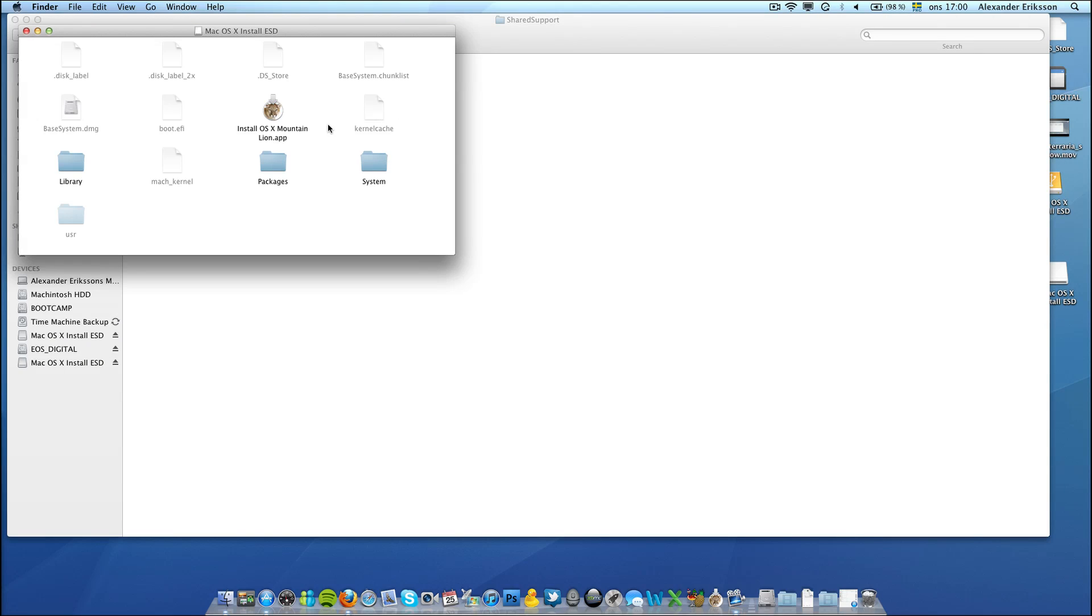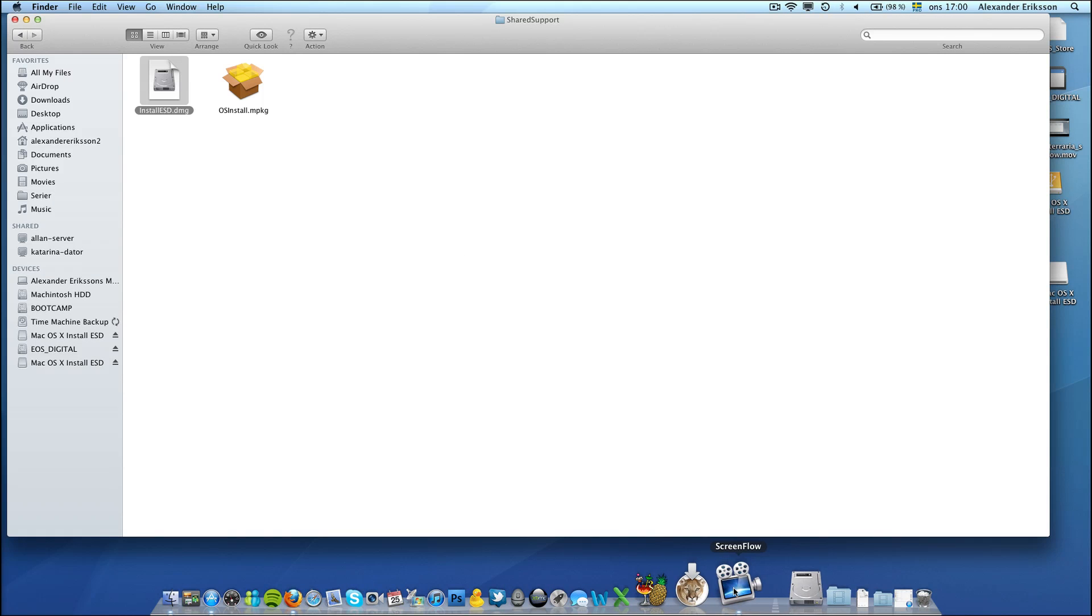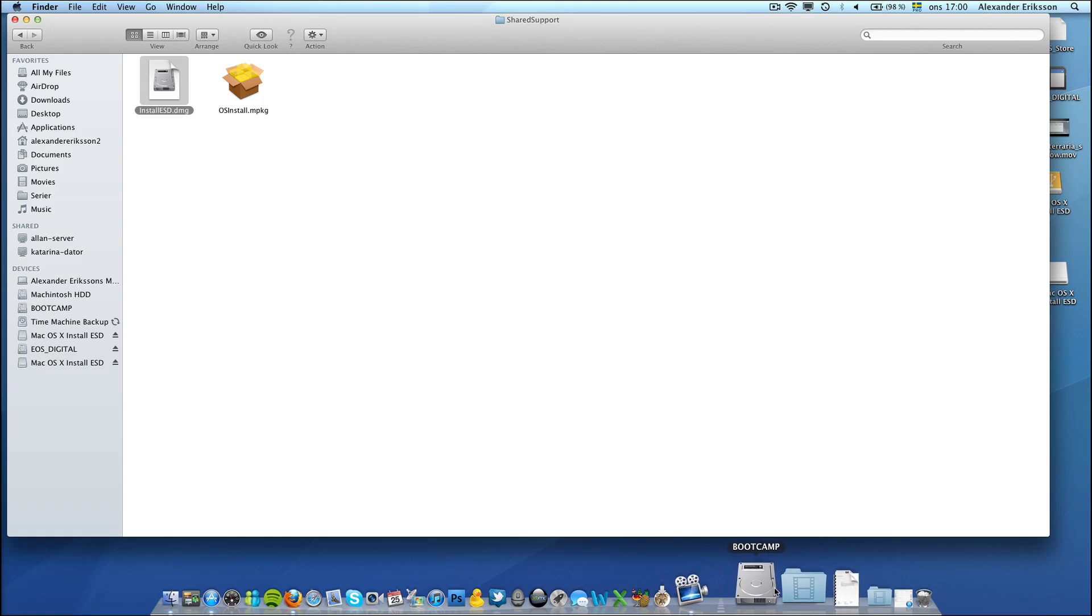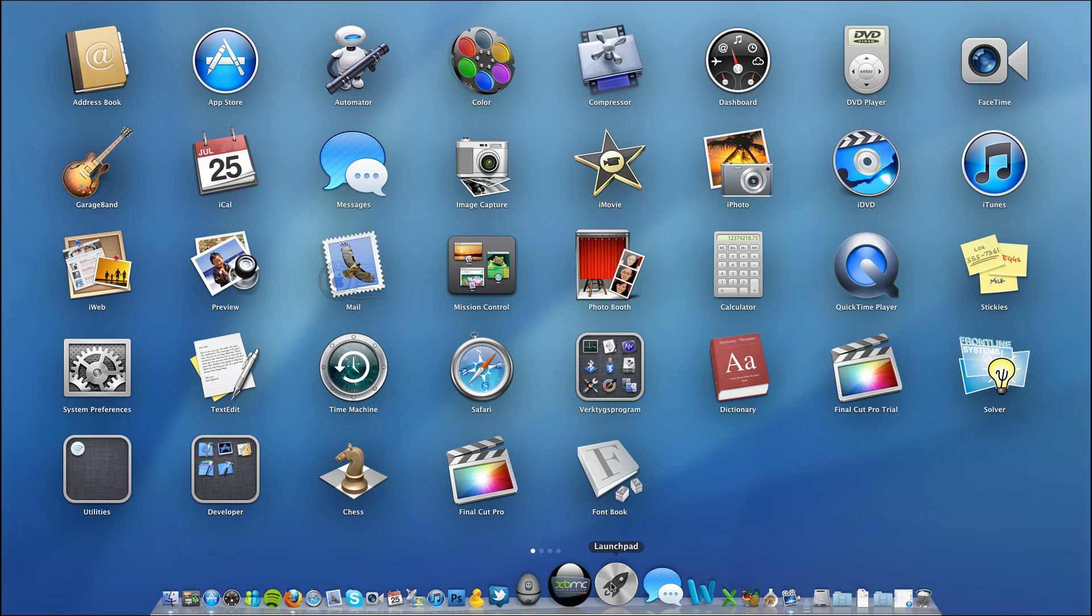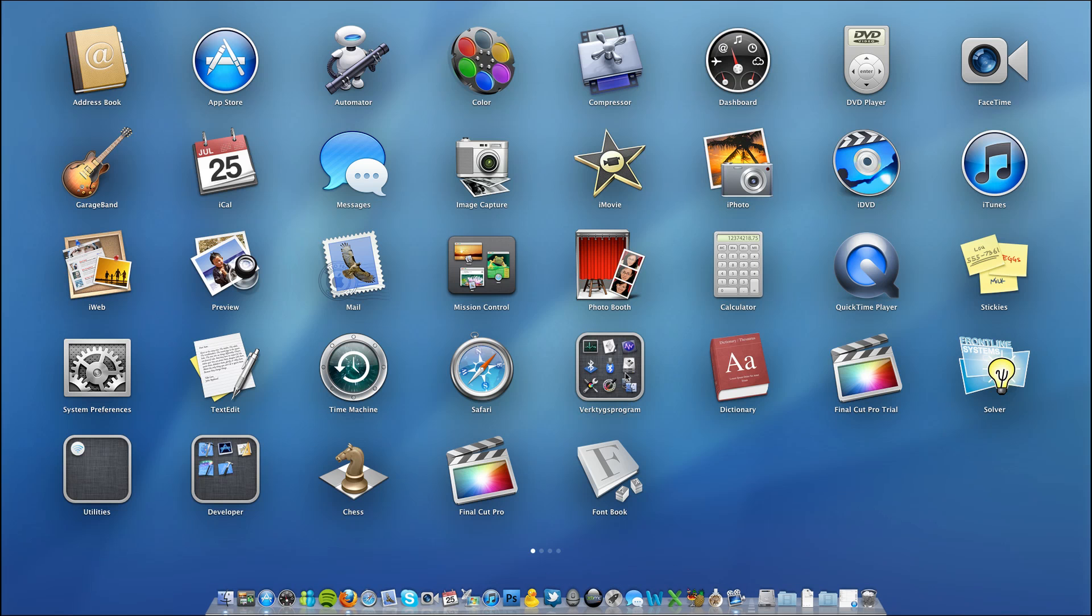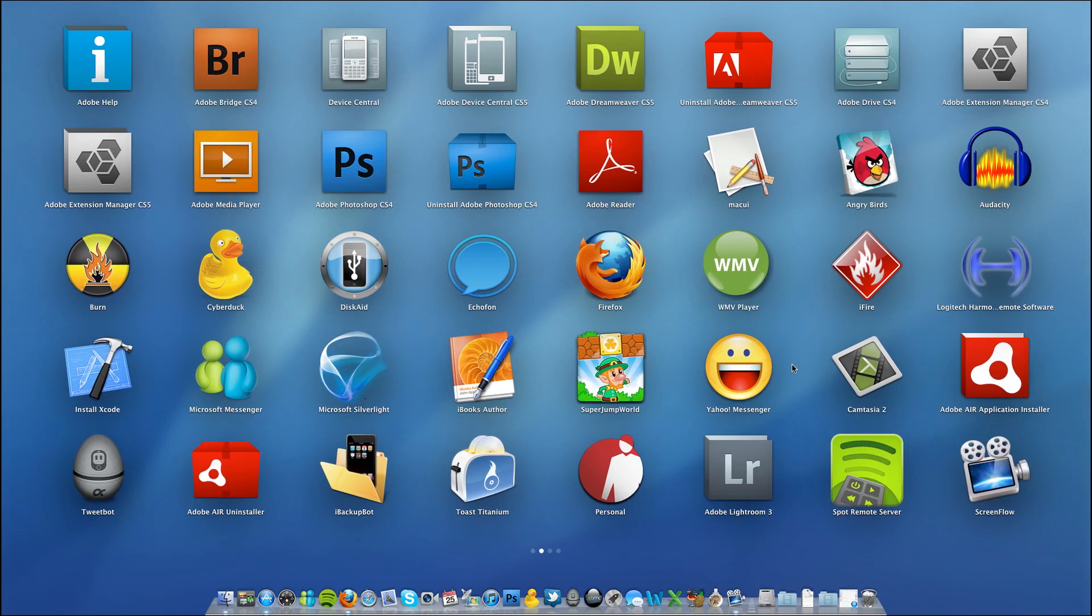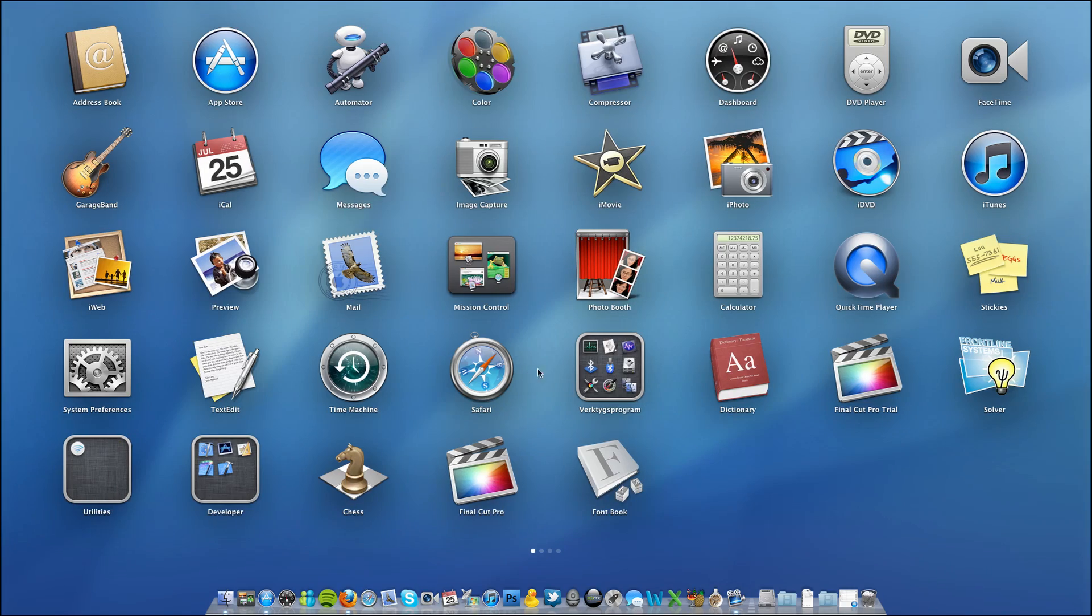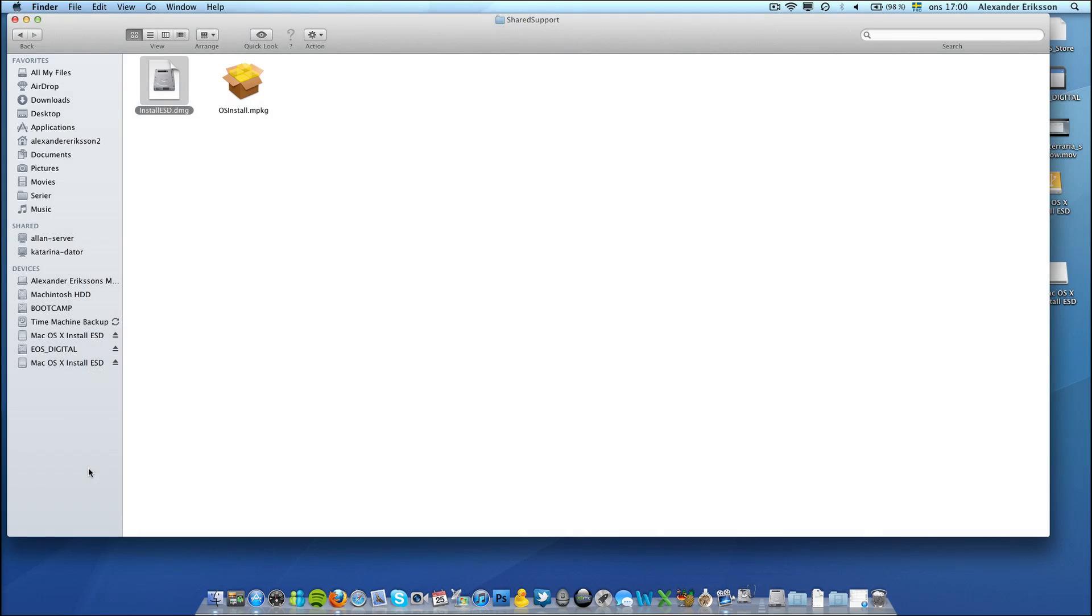And now we are back again. Now we close these windows, we go to Launchpad and find the Disk Utility. There it is.